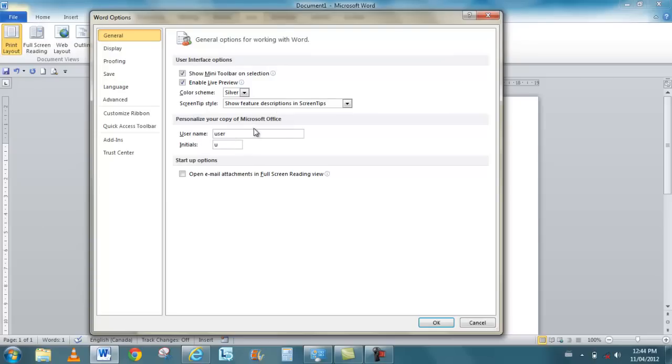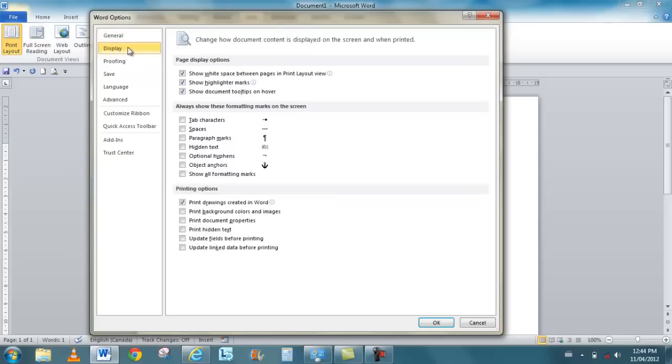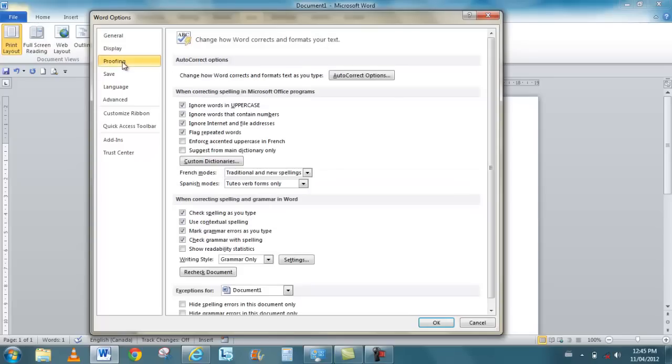Under display, there's very specific things to Word, but each product has its own display features, its own things that you can turn on and turn off. Proofing is found here too, my autocorrect options.